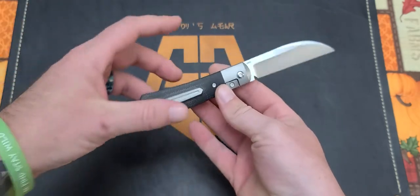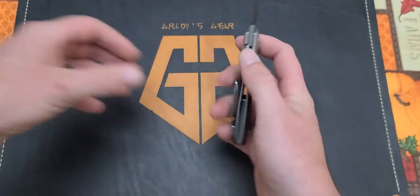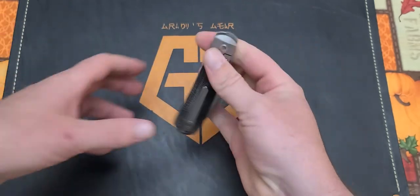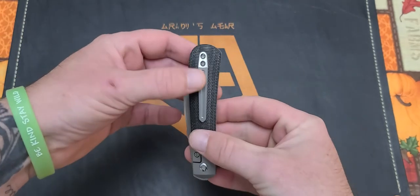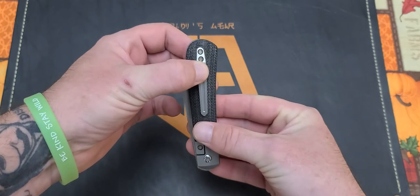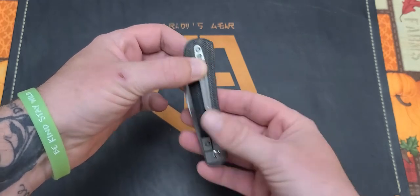You do have a titanium milled pocket clip which is not deep carry. Let me show you that real quick. You got about that much of the knife sticking out of your pocket, not too much of a big deal but just something to note.